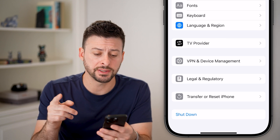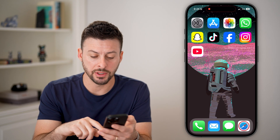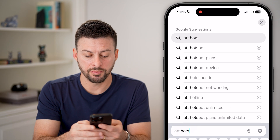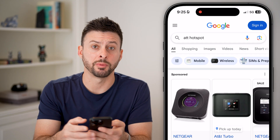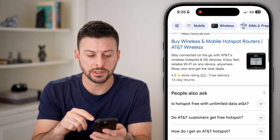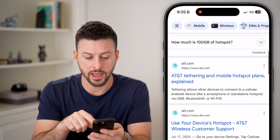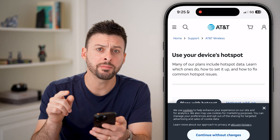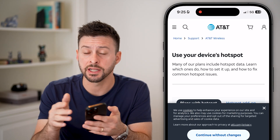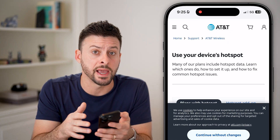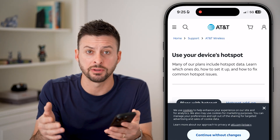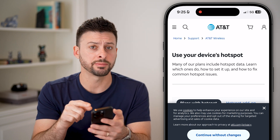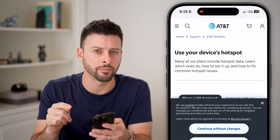If that doesn't fix it, open up a web browser and search something like 'AT&T hotspot' — or whatever carrier you have — and you can find out more information about your device's hotspot. Keep in mind hotspots are data-specific for certain plans, so whether you have AT&T, Verizon, T-Mobile, or another carrier, you can only use a hotspot if your carrier includes it in your plan.